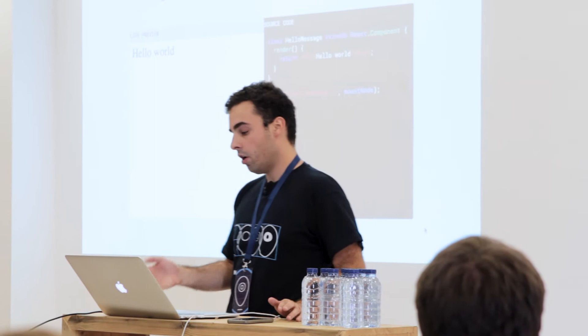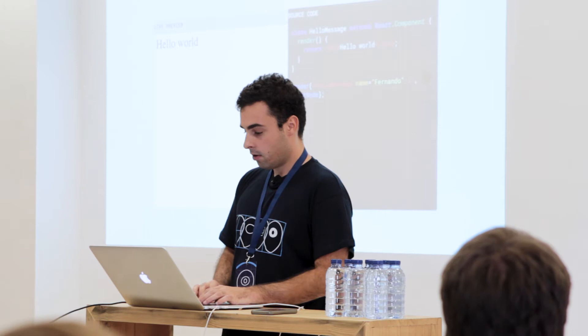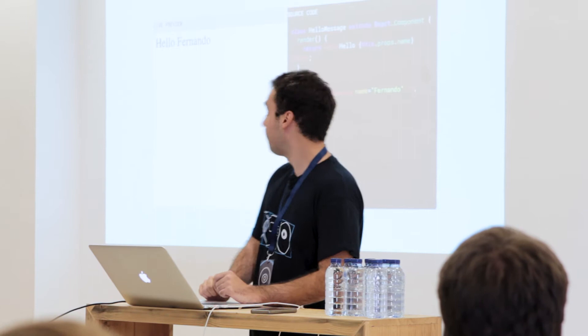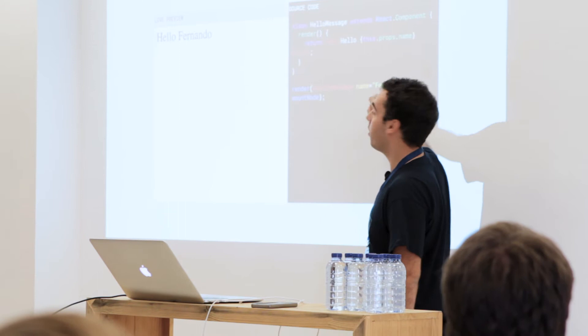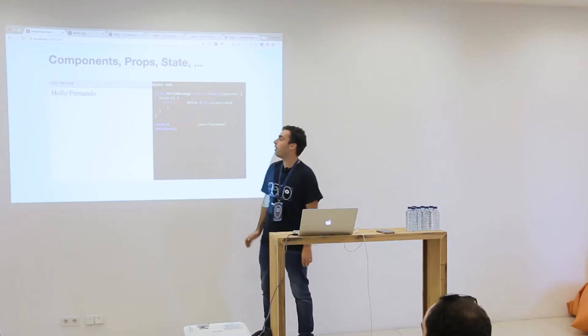You can see here that this is the same component I used. If I want to pass something to the component, I can do this — pass a name — and I can use it. You can see it's like a function: I send an argument, the argument is used here, and I see it in the render.